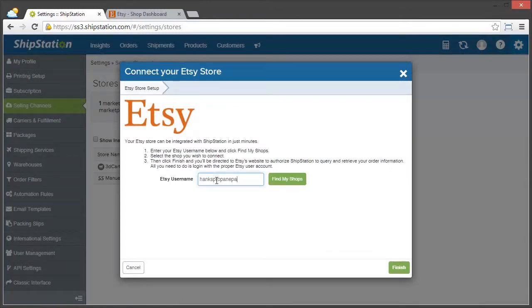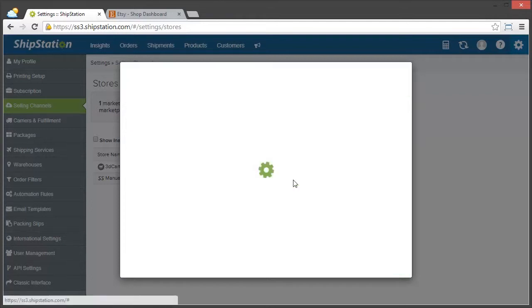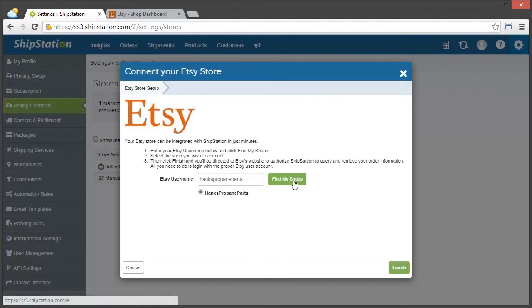Once we've done that, we're going to click Find My Shops, and ShipStation will go and find your shops for you.